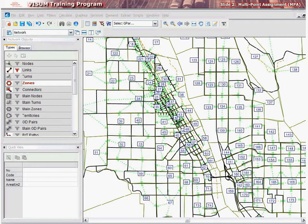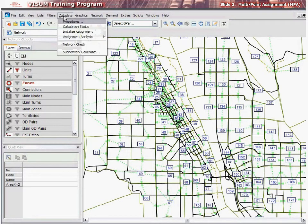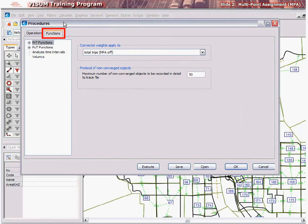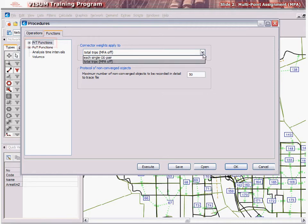To establish MPA for the entire system, go to Calculate and select Procedures. Next, left-click on the Functions tab and highlight PRT functions. In the drop-down you may choose each origin destination pair, which turns on multipoint assignment, or total trips, which turns off the MPA feature.